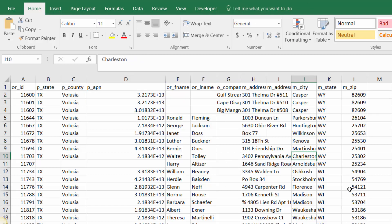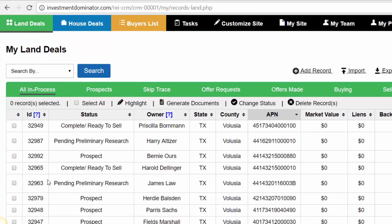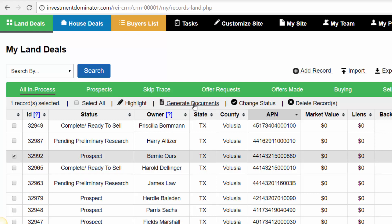Let's talk about the second thing that letterprinting.net requires, and most other print houses require, and that is your letter template. The template that you download here is actually your already-merged letters, so if you have 500 people under the prospect status, you're going to have 500 letters — that's not what you want to send to letterprinting.net. What you want to do instead is go over to the Land Deals section, pick one record, select it, and then click Generate Documents — but this time click the Generate Documents that is above the data table.